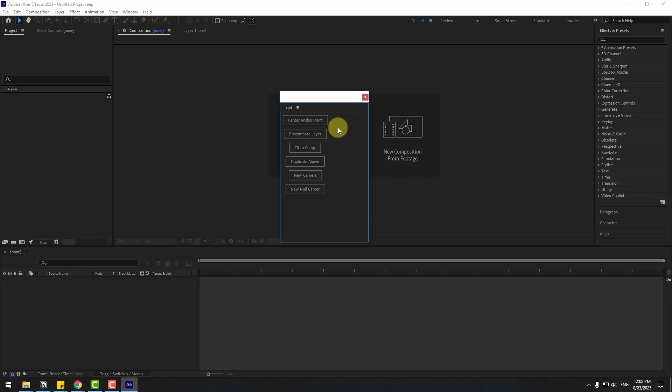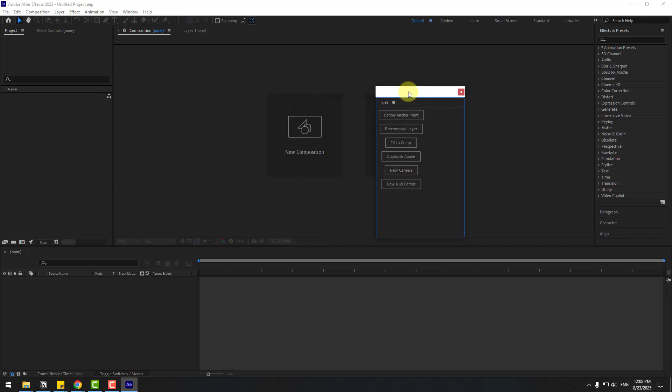We have center anchor point button, precompose layers, fit to comp, duplicate, new camera, and new null object. Okay, let's test it.